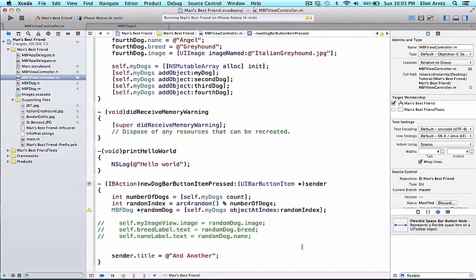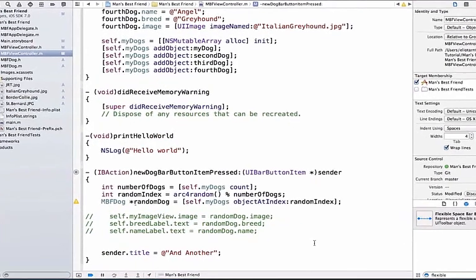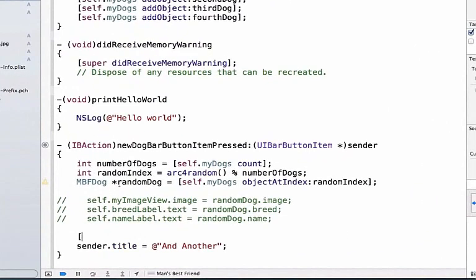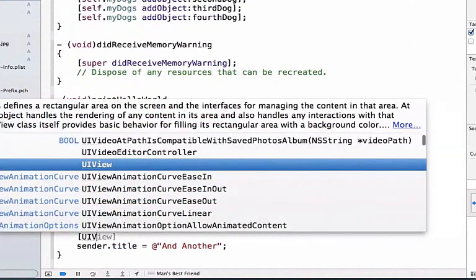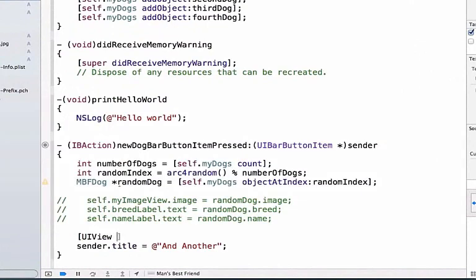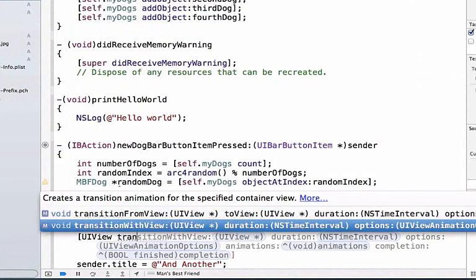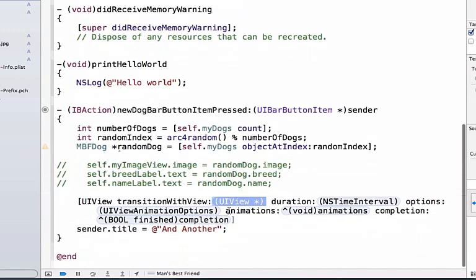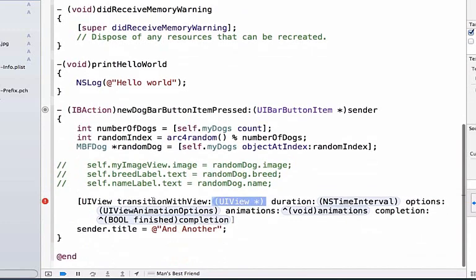Let's go ahead and start typing our code to do our animations. We're going to type UIView, and we're going to write transition with view. Make sure we choose transition with view and not transition from view, and press the return key. Now we see that we have to fill in a bunch of these options here.